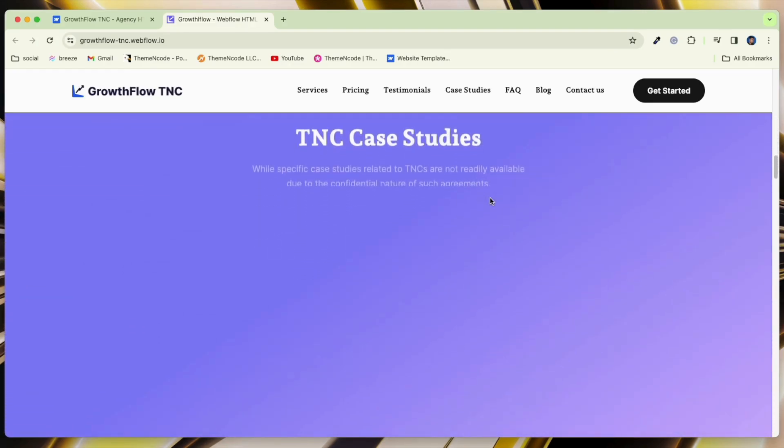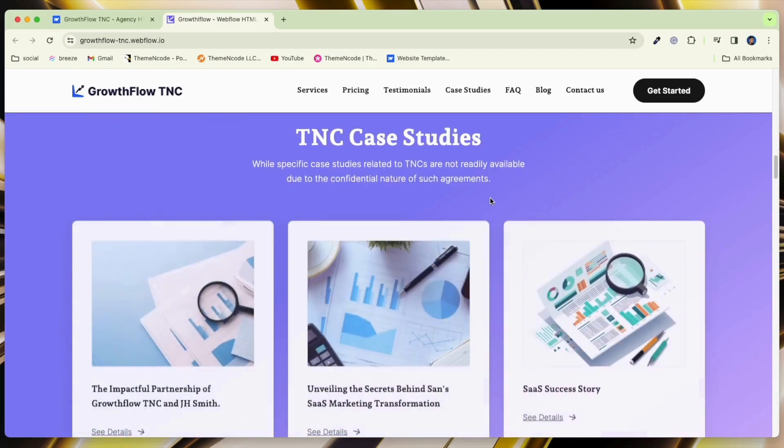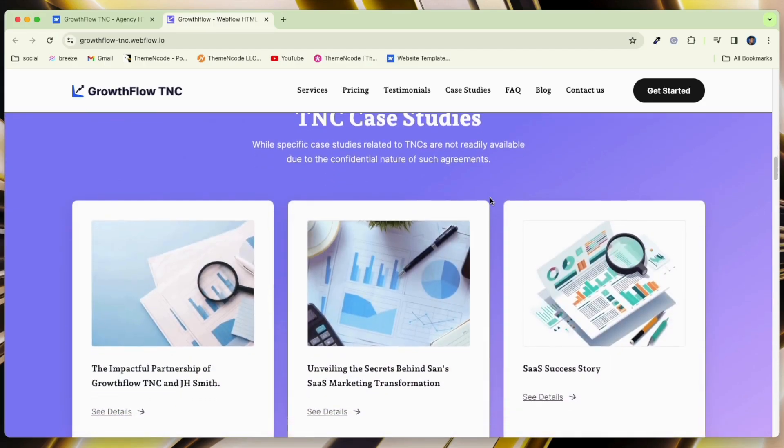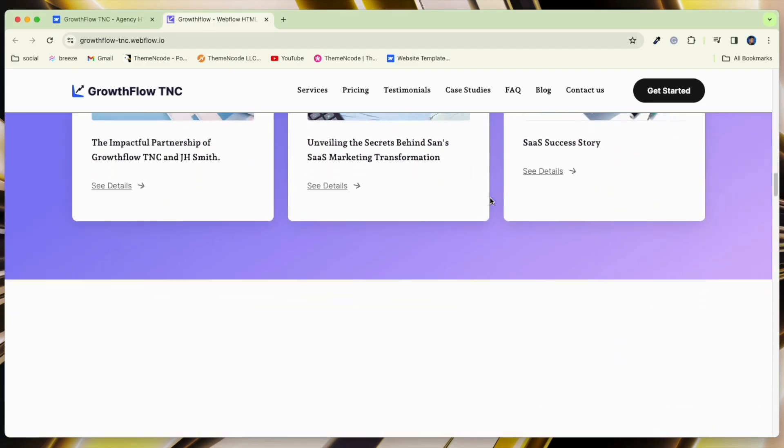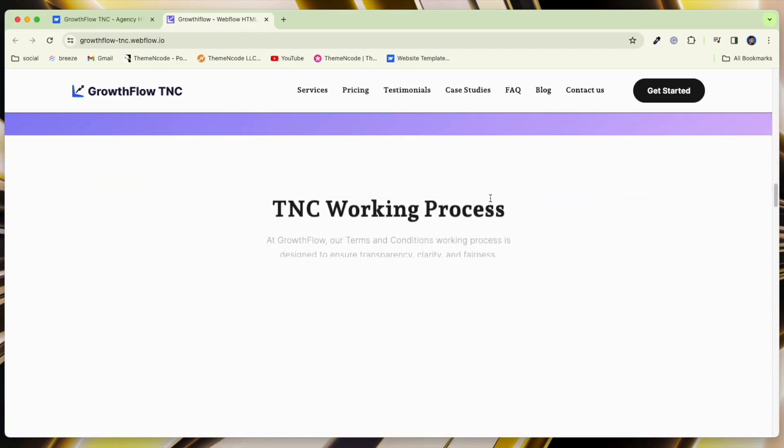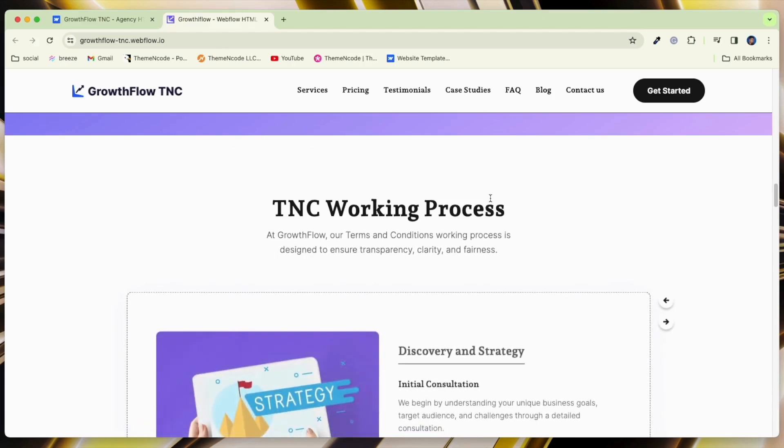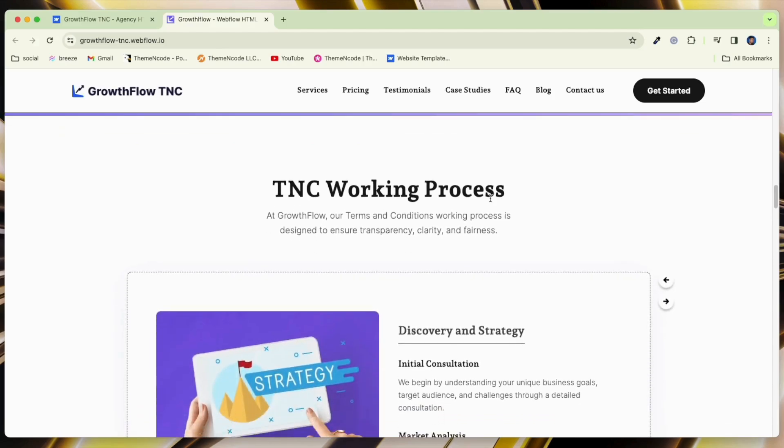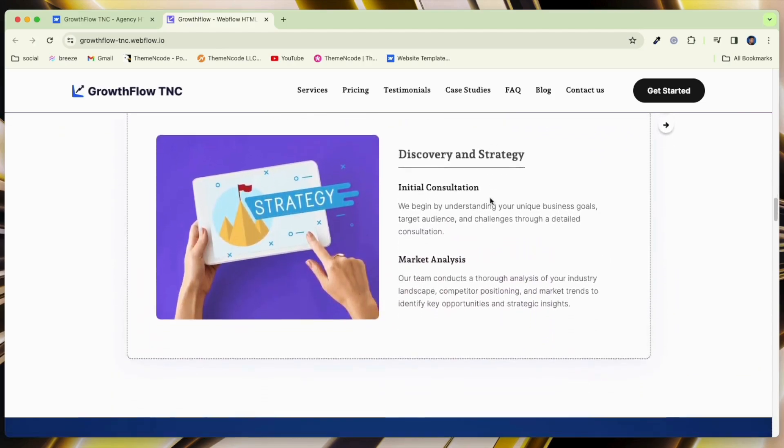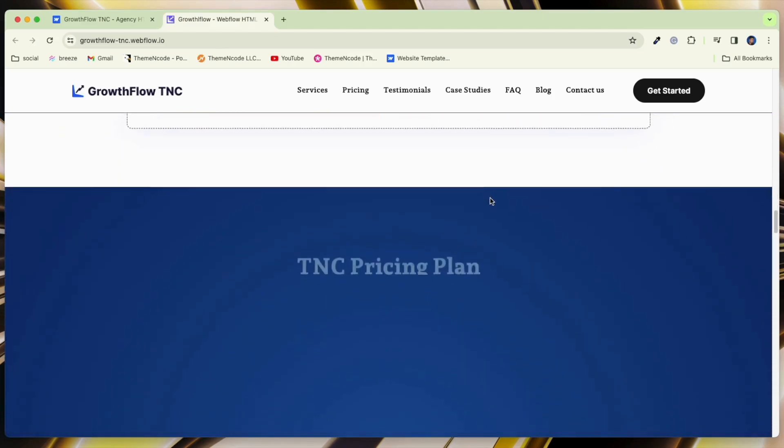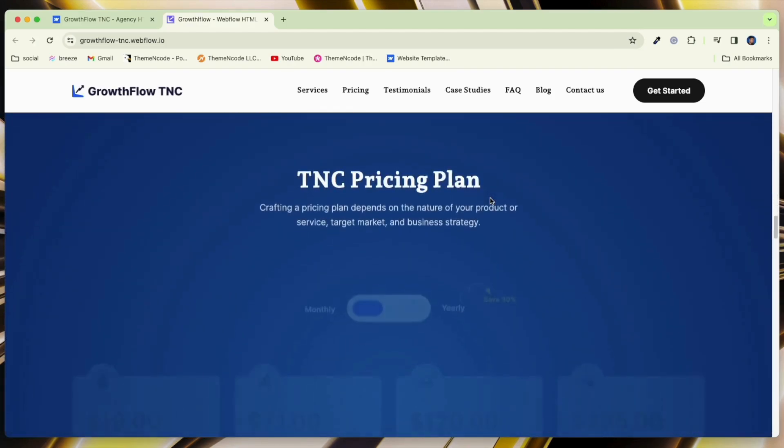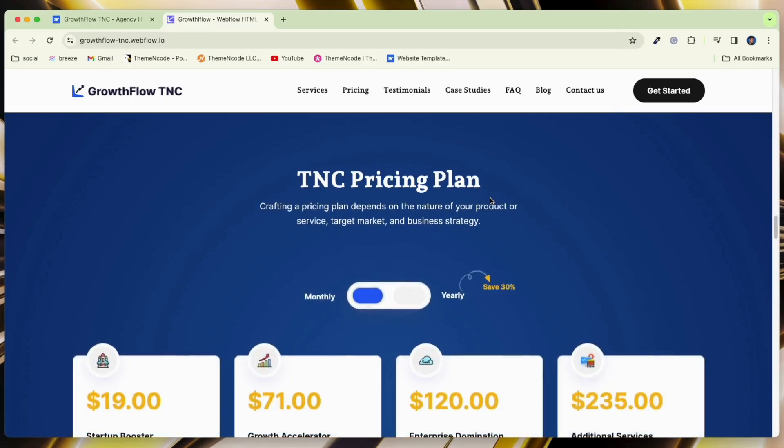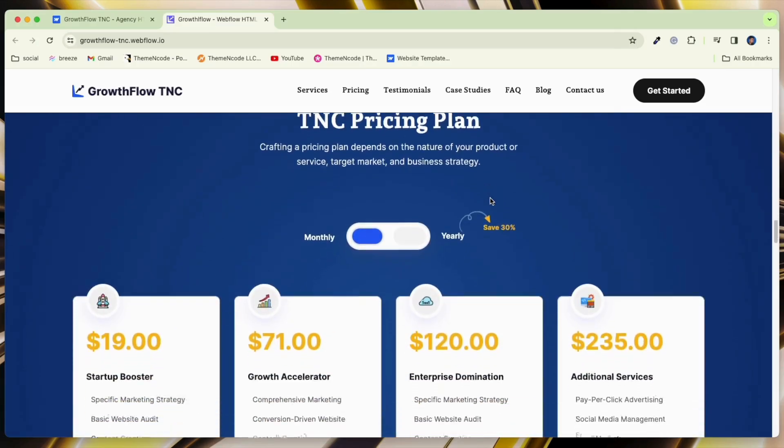GrowthFlow TNC has powerful CMS functionality that enables easy creation, modification, and website content management. GrowthFlow TNC has dedicated sections to showcase your range of services.